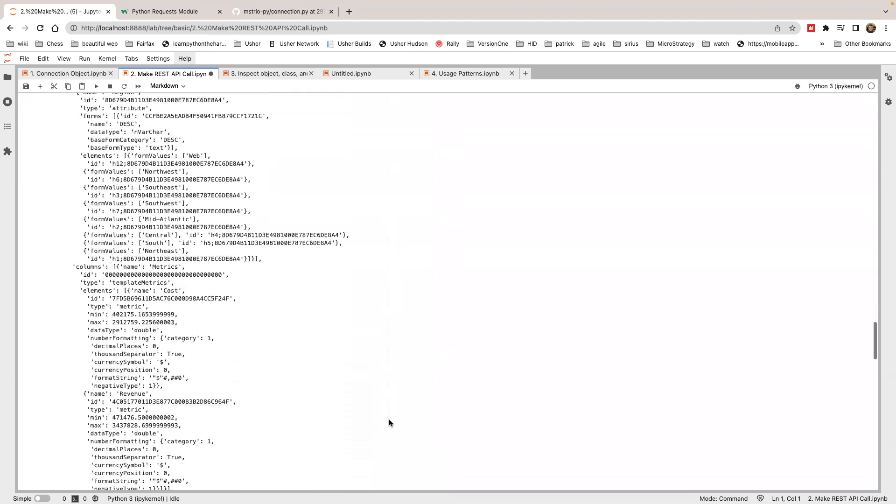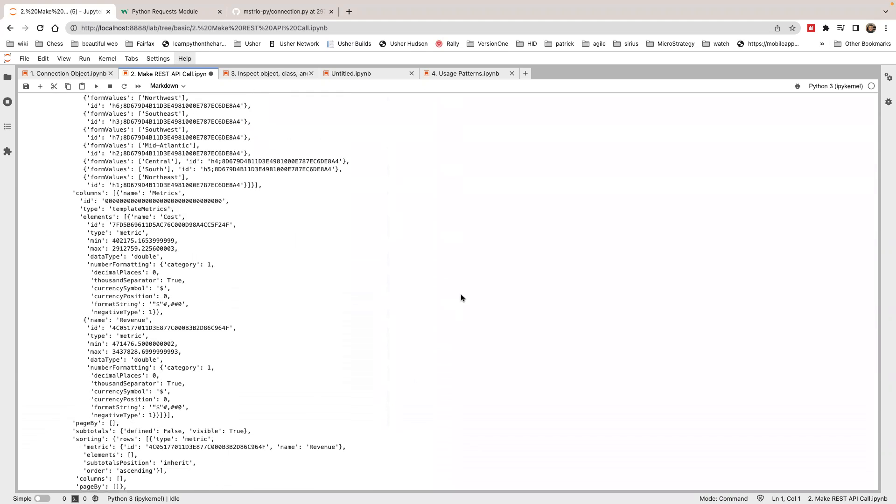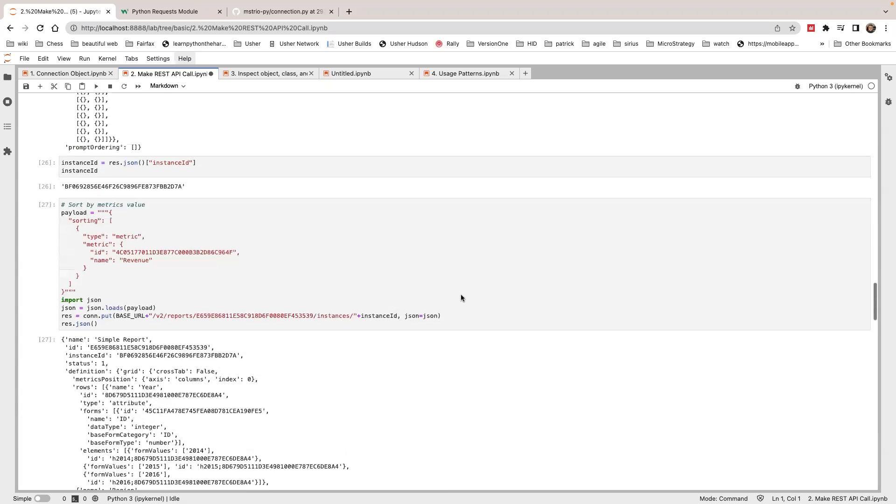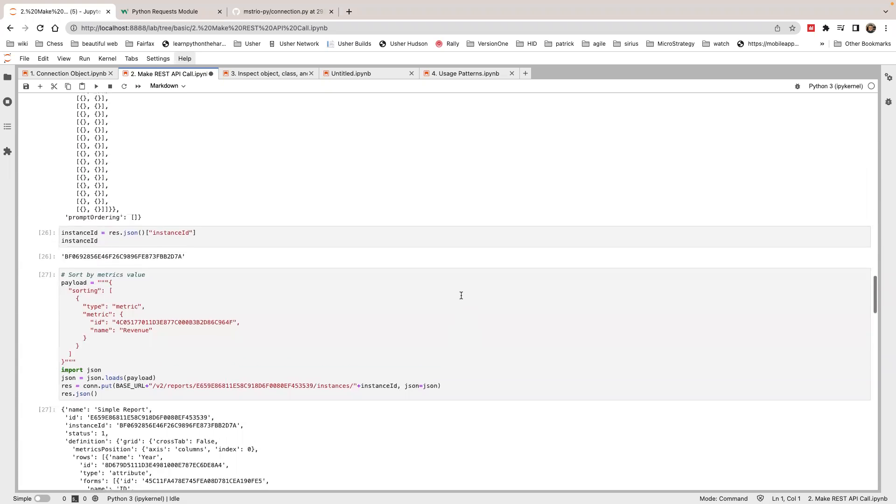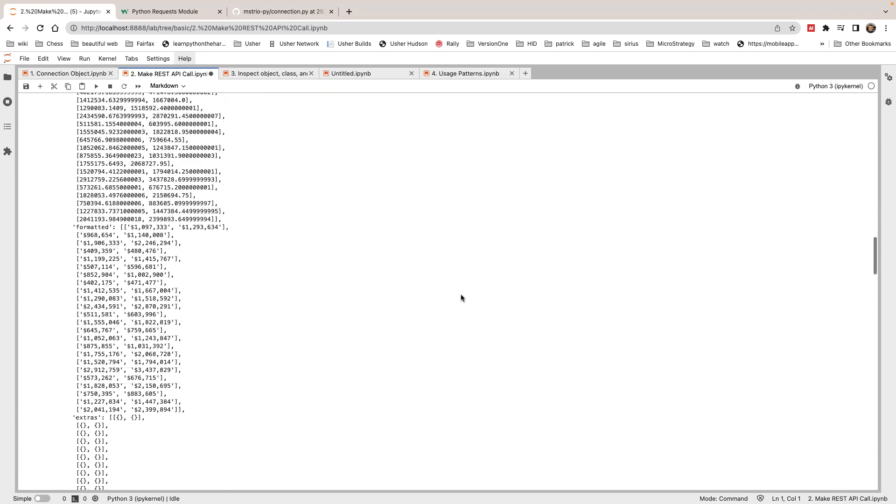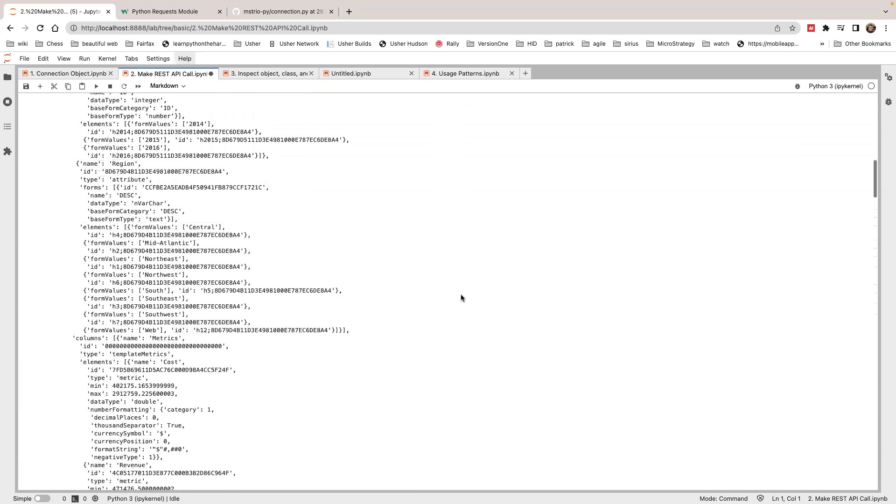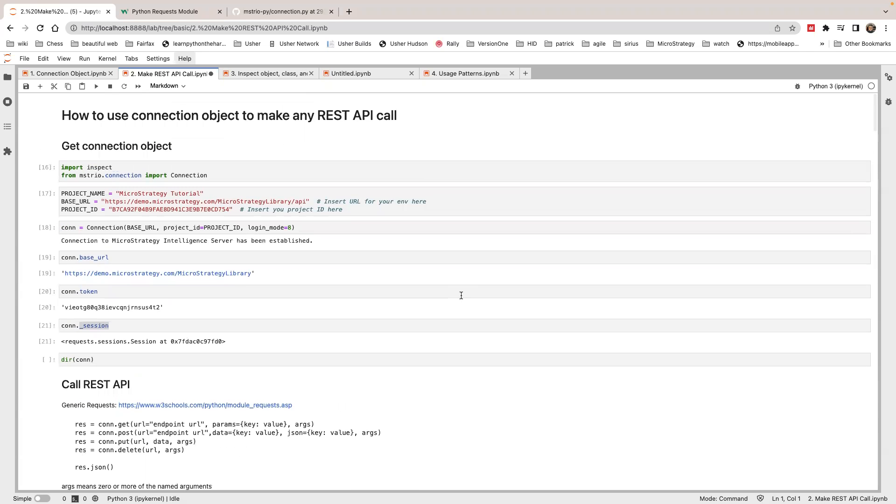So basically, for any REST API call we expose in the REST API, you can use the connection object to make the call if we don't have a Python wrapper. You don't need to manage the session. The connection object automatically manages the session for you.